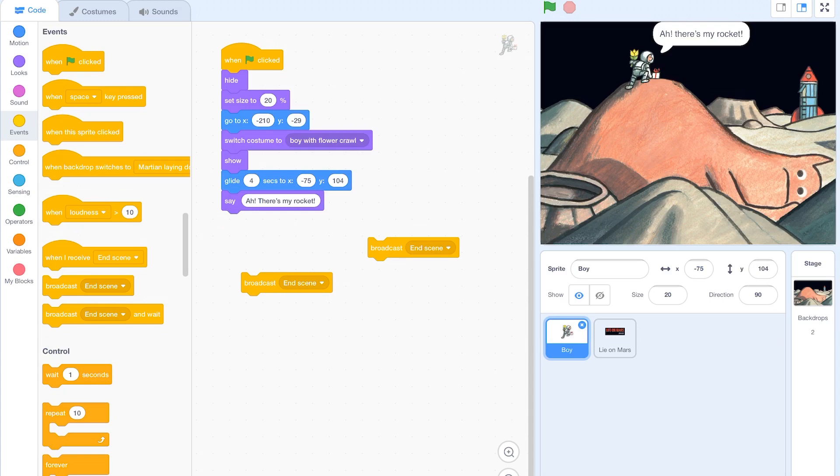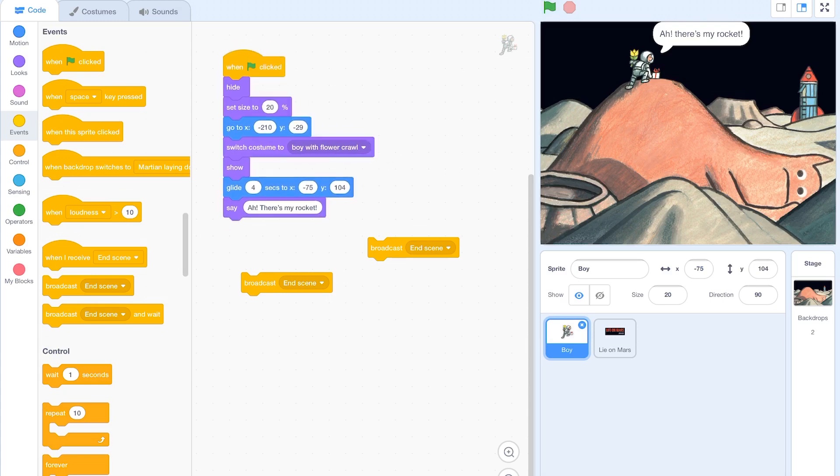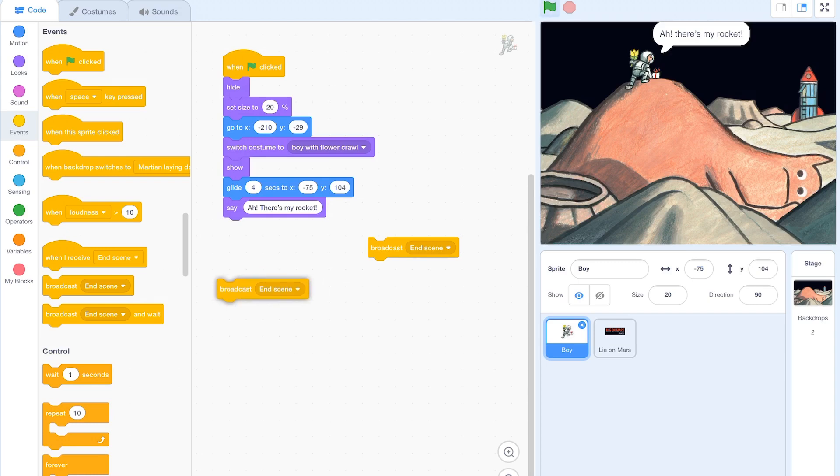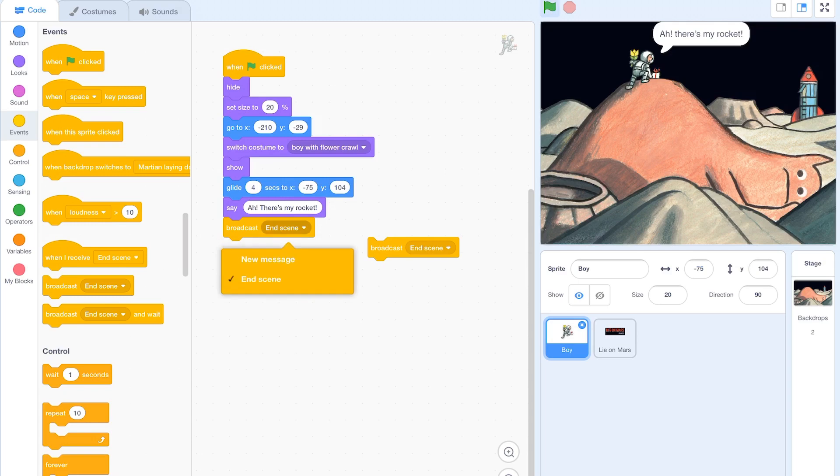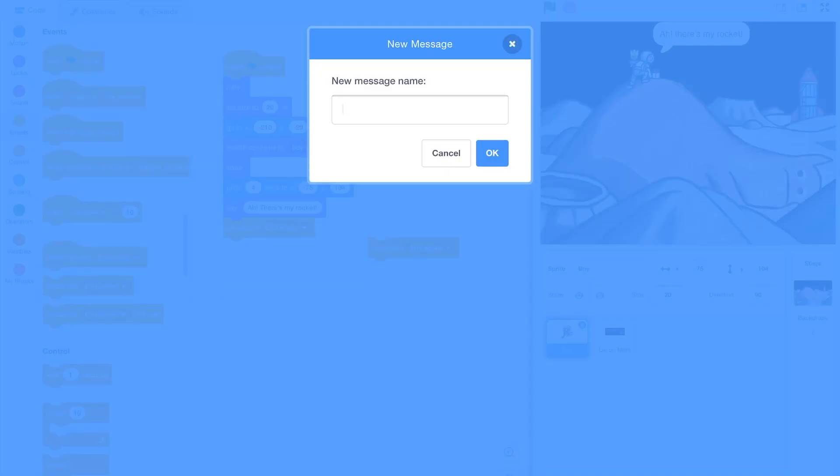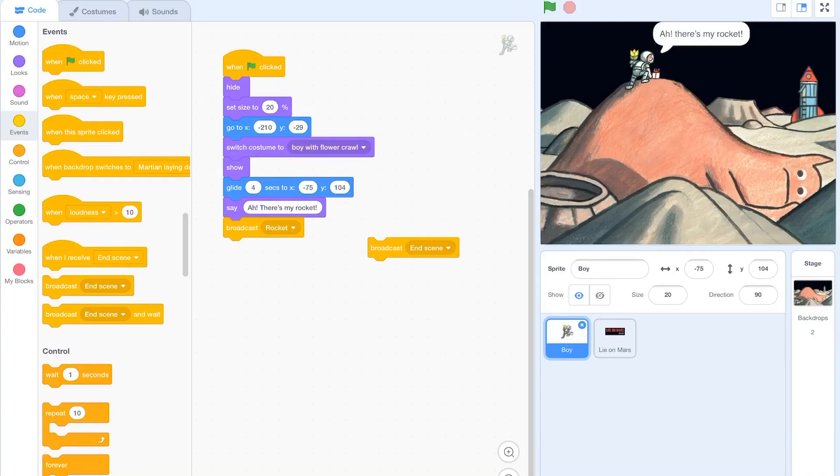So when we've got this scene to an end and the boy says ah there's my rocket, we can go and put a broadcast block at the end and we can put our own message in. So we're going to put a new message in. This message can be anything. So I'm going to call this rocket because he's seen his rocket and the next scene is him walking towards his rocket. So let's go and put that in and click OK.